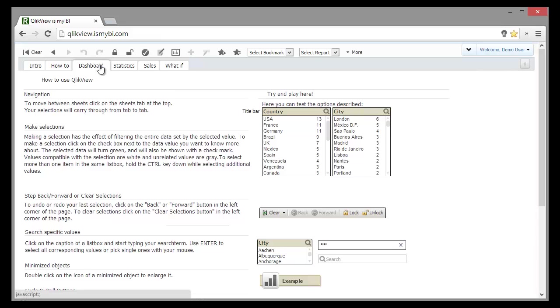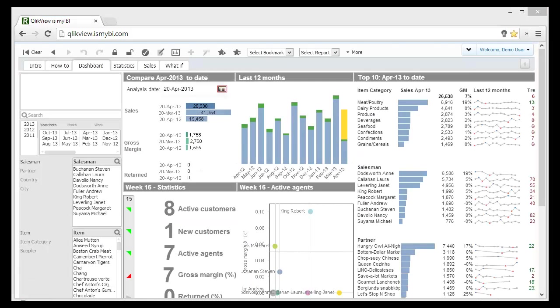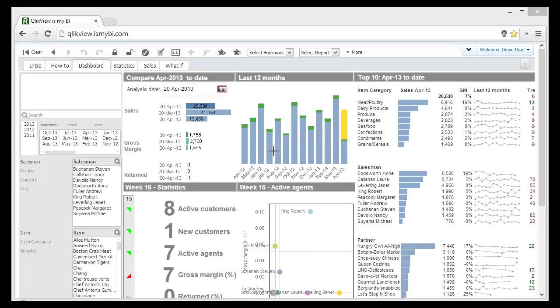In dashboard page, we see different KPIs like today sales versus same day last month versus same day previous year, last 12 months trend, current week statistics like active customers or return rate, current week salesman performance, and top 10 sales by item category, salesman, and partner.